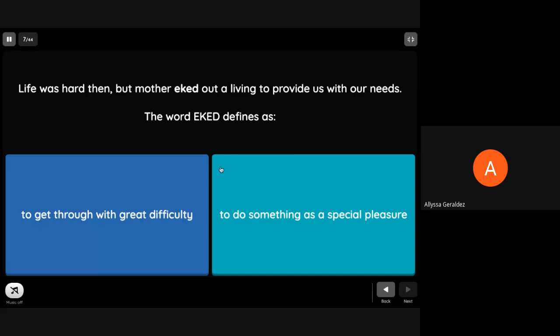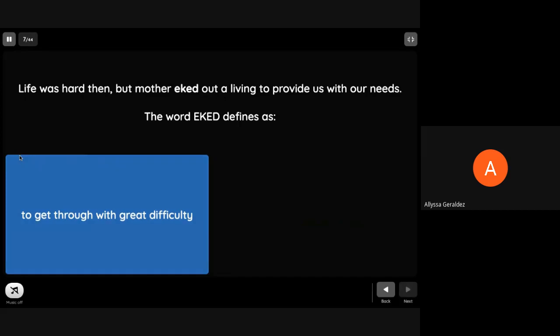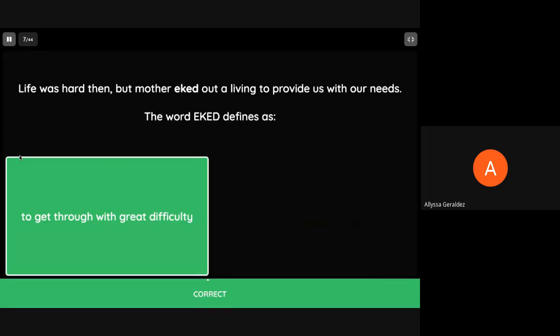Life was hard then but mother eked out the living to provide us with our needs. The word eke defines as to get through with great difficulty.